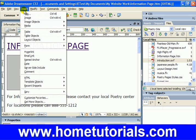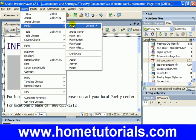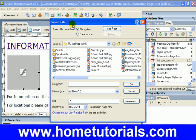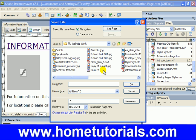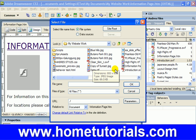Of course we could also go up to the menu and do it from there instead — Insert Flash — and this dialog box comes up. Select a file and we can insert it this way as well.